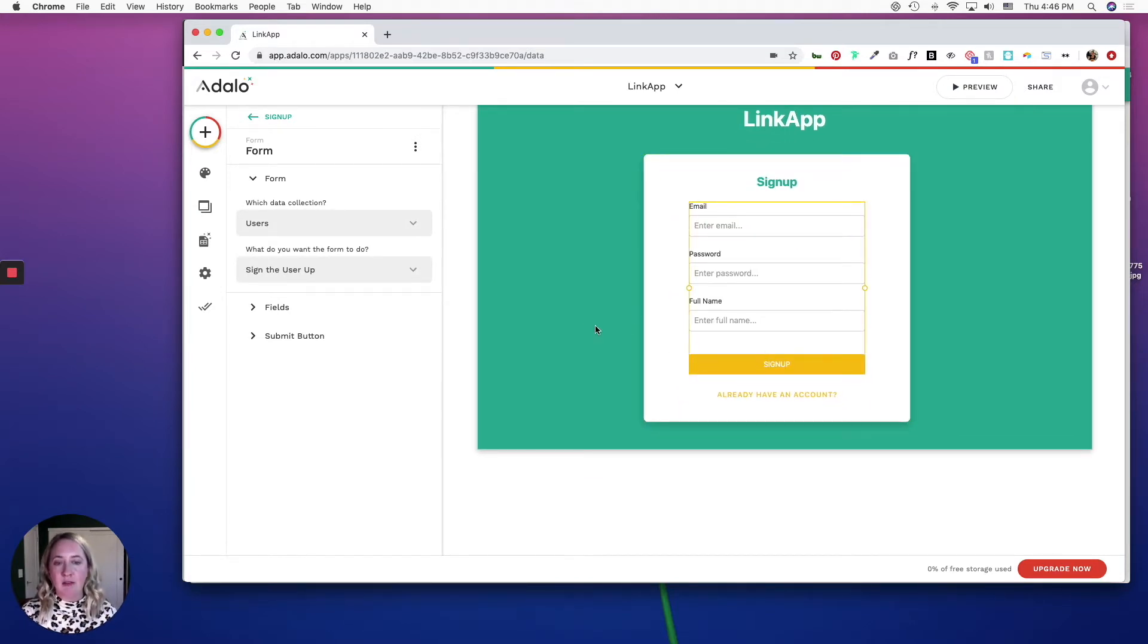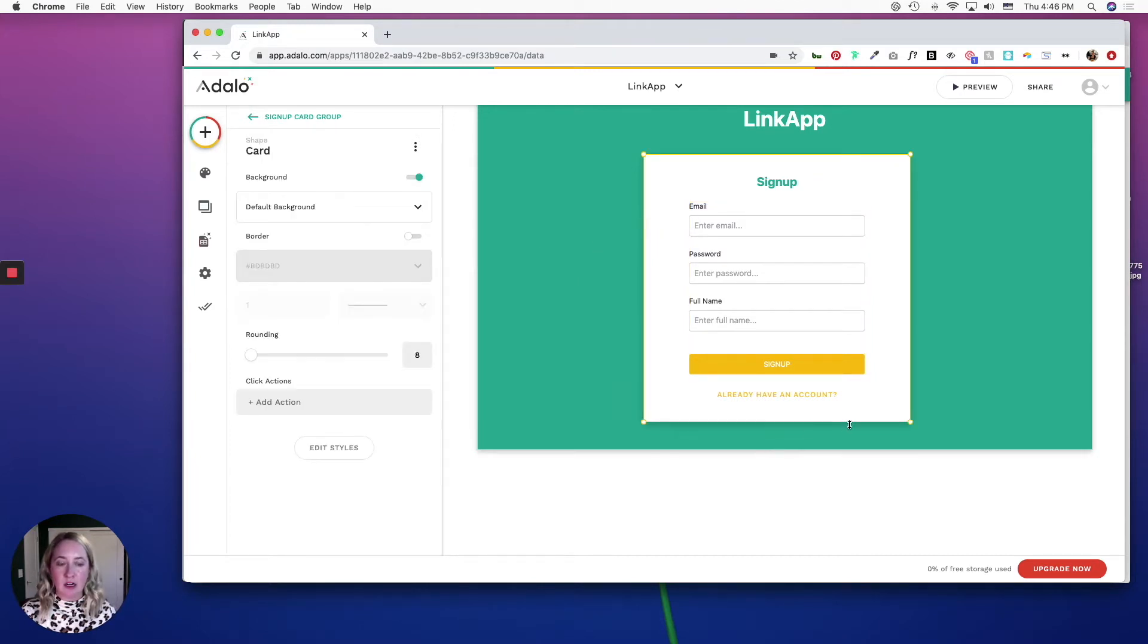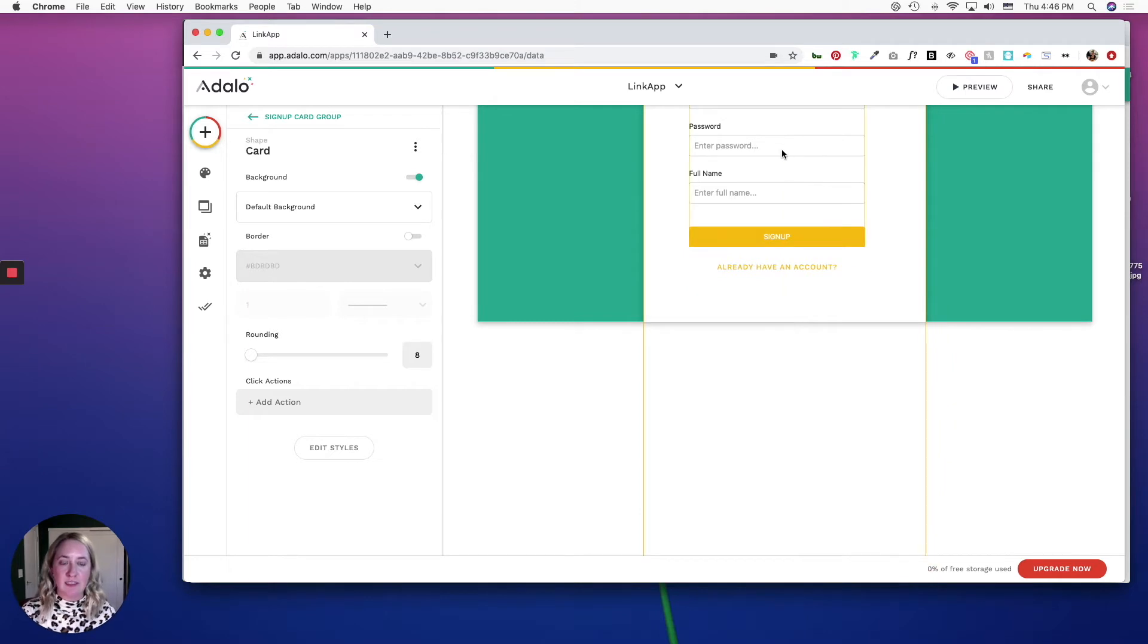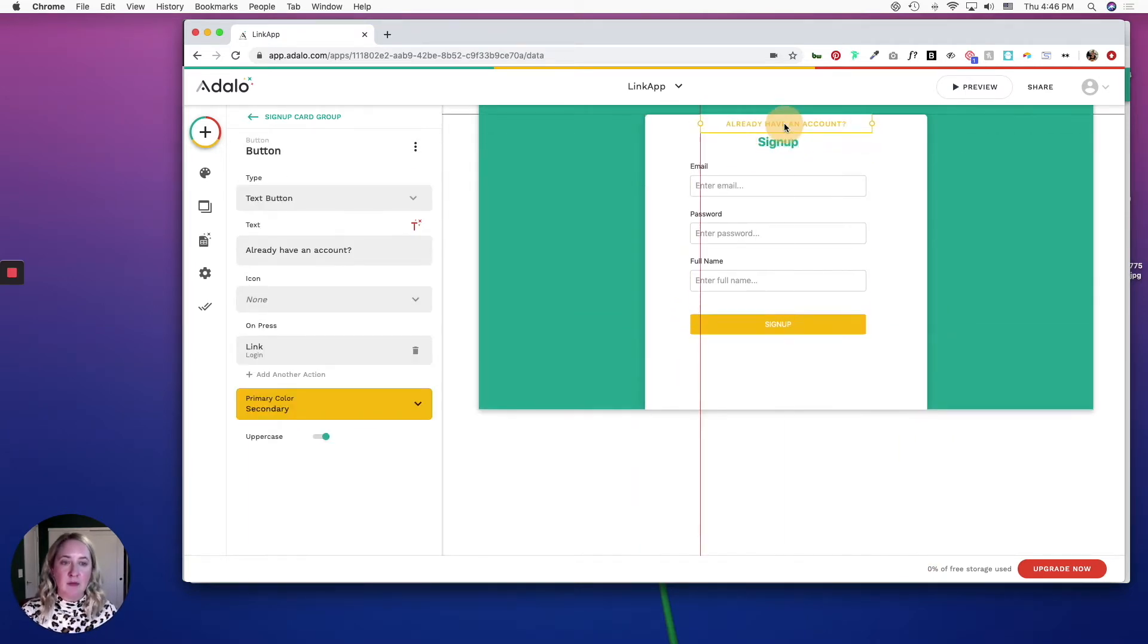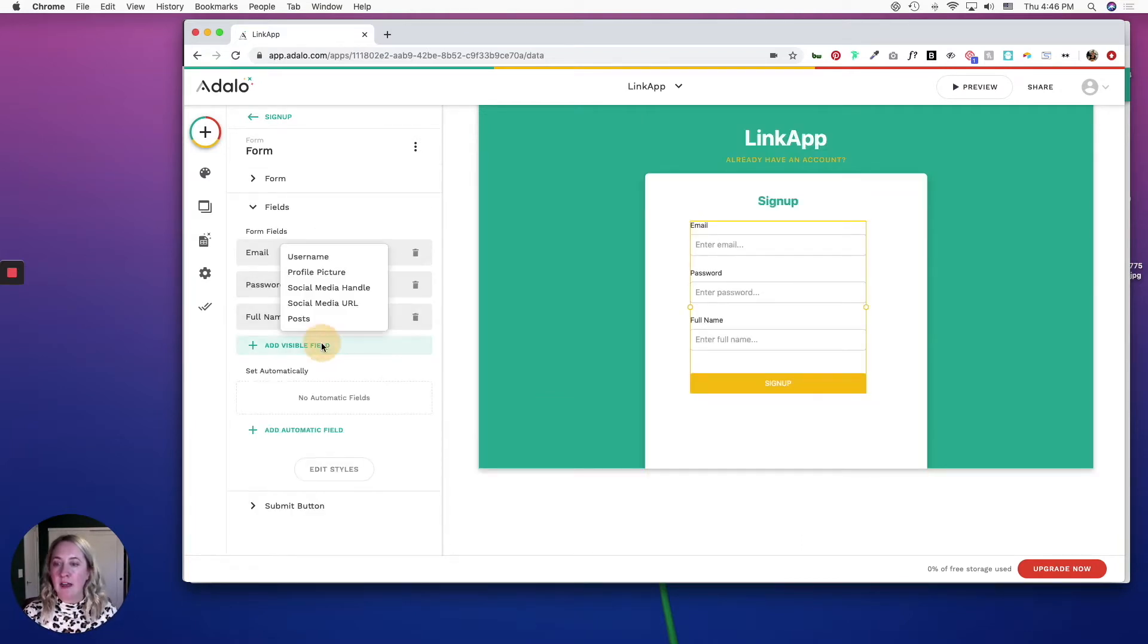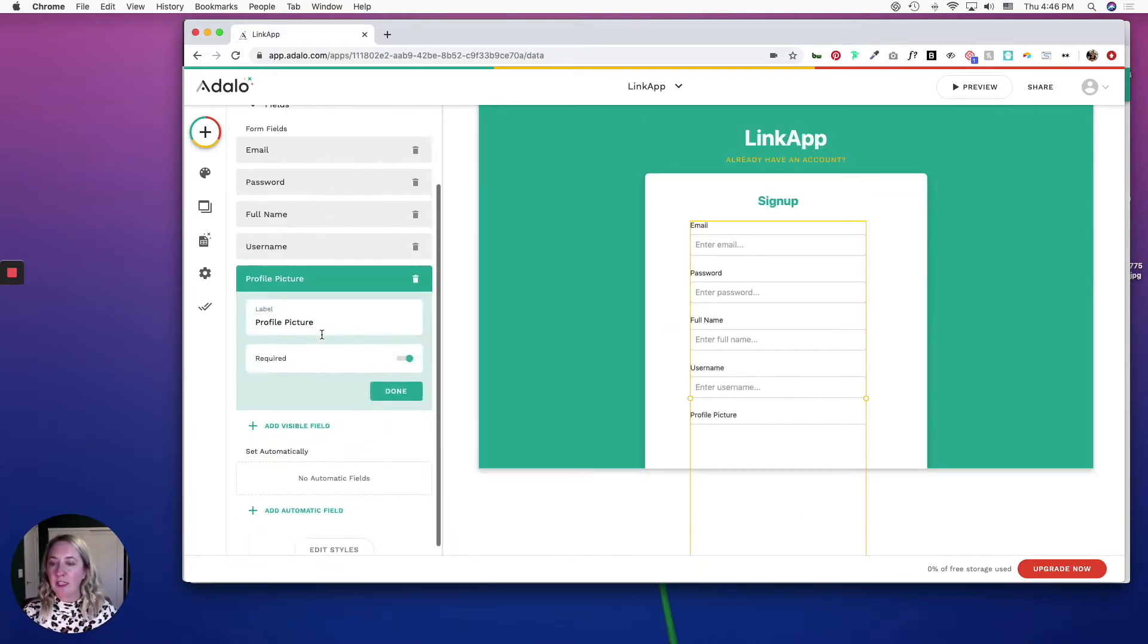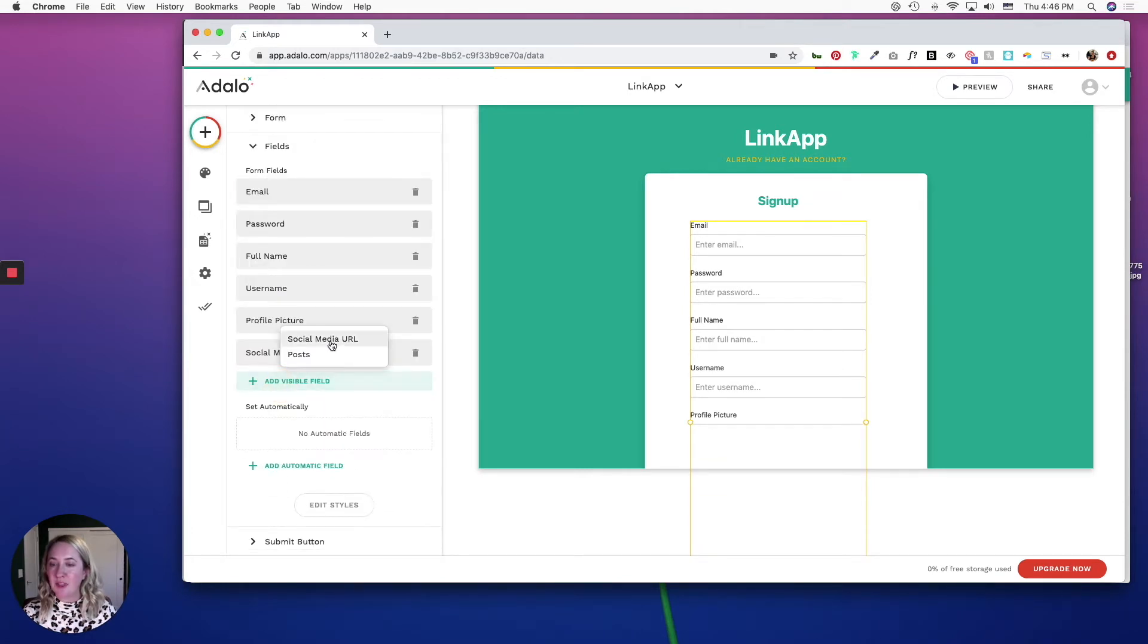So I'm going to first of all take this card and bring it all the way down so that it fits the form, and then for this button I'm just going to put it up here. And then for the form I'm going to add the username field, profile picture field, social media handle and social media URL.